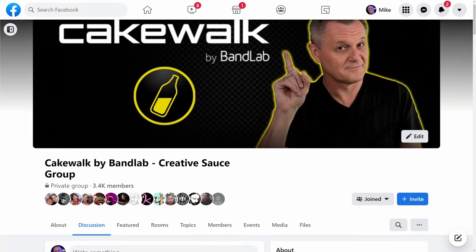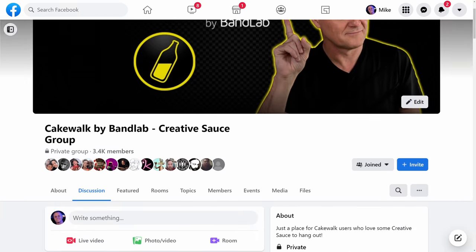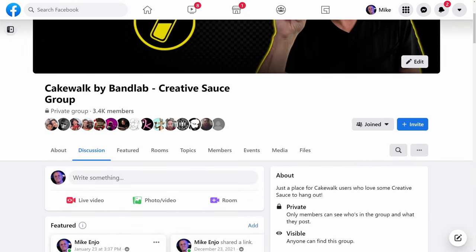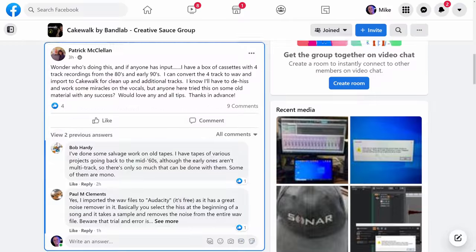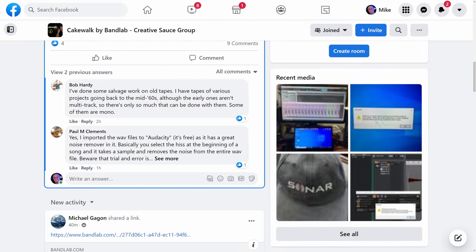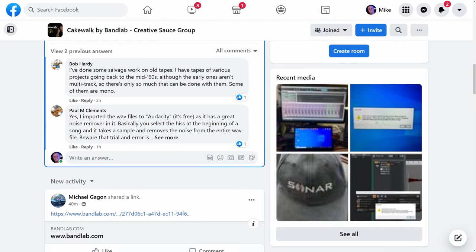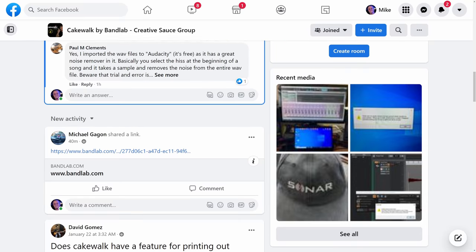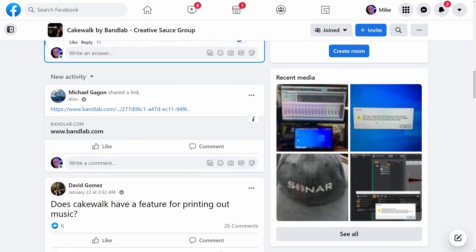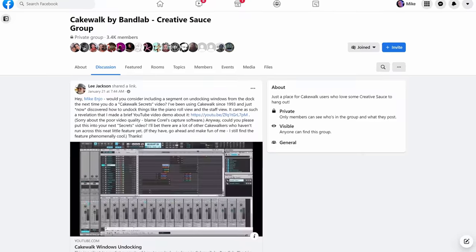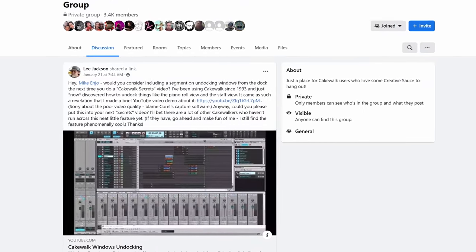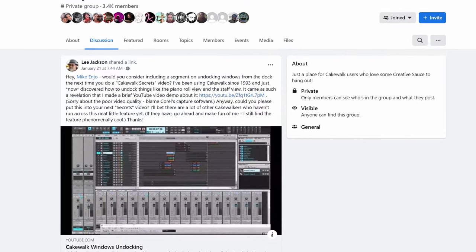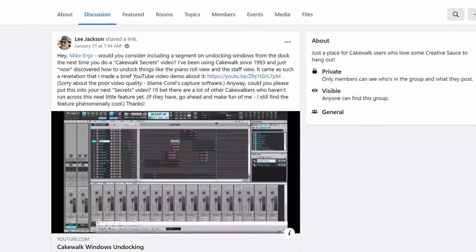Now, this next tip was inspired by a post in my Cakewalk Facebook group by a member called Lee Jackson. Now, before we get into that post, if you're not a member of that group yet, follow the link in the description down below and join up right away. Why? Because it's full of really helpful people, people who are willing to help you when you're stuck, whether you're a beginner or whether you're an advanced user, it doesn't matter. It's a great place, really, really friendly. So follow that link down below.